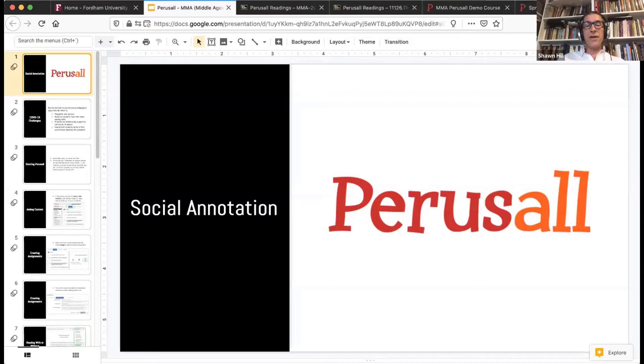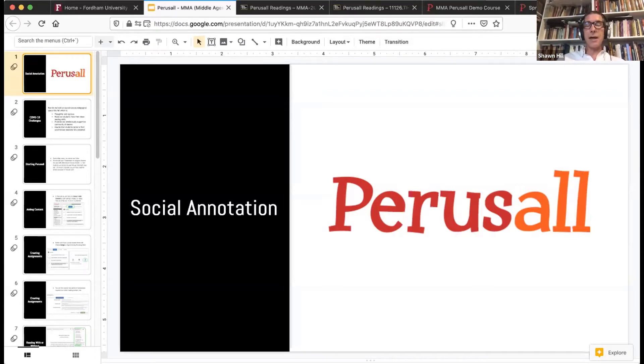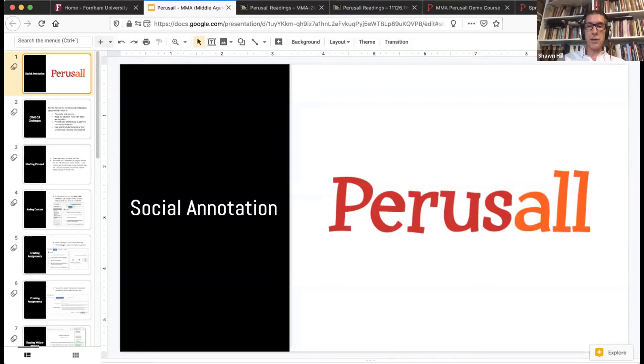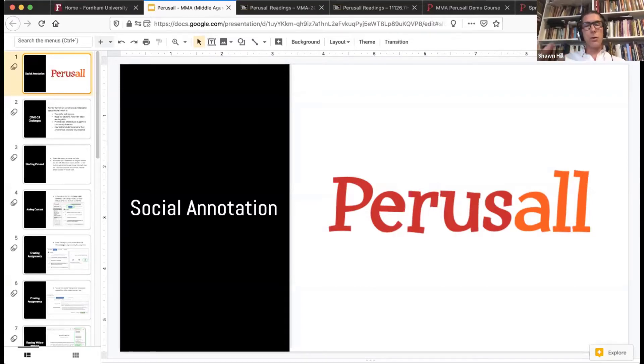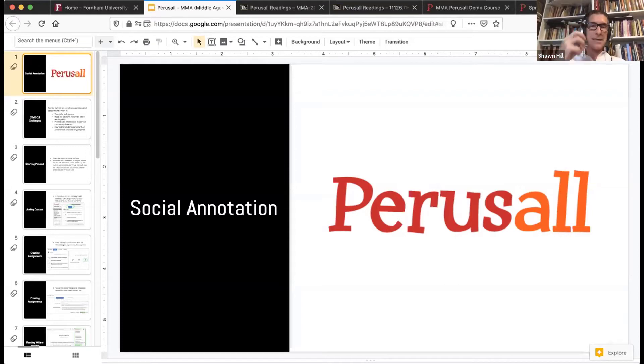It is made available free to our institution and can be made available free to your institution as well. It plugs into your learning management system. So if you have Canvas or Blackboard or Moodle or any other system, Perusall plugs into that learning management system.